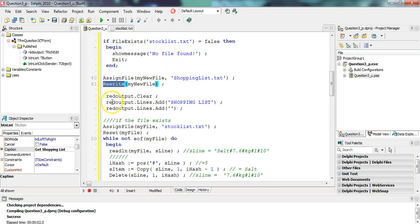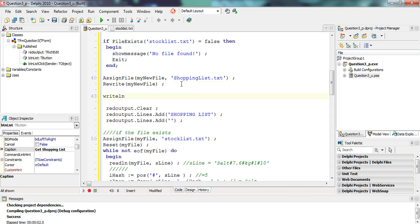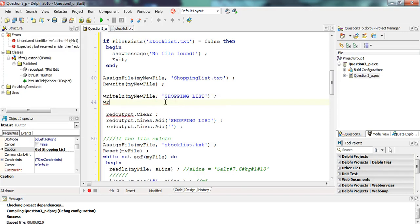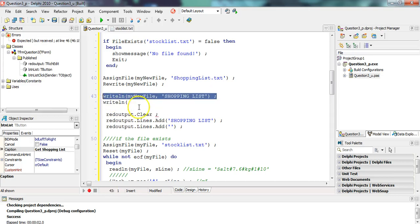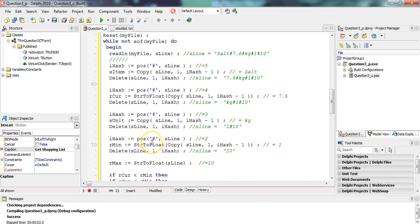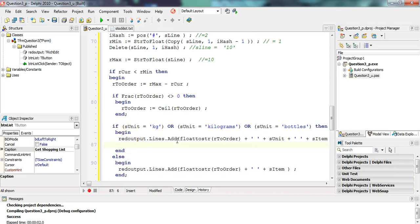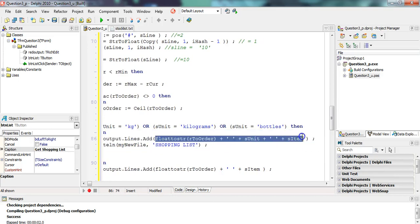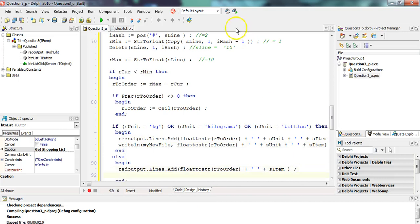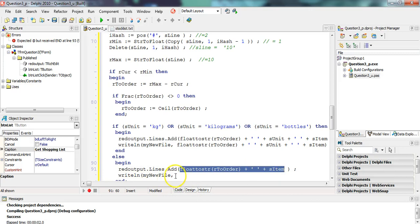So we use Rewrite. Then we want to put these items into the file as well. We're going to use the WriteLn option into myNewFile, and I'm literally going to be writing the same text as what we do for the rich edit control. I'll just copy the lines across each time. So whatever we were putting into the rich edit, I'm also putting into the text file.